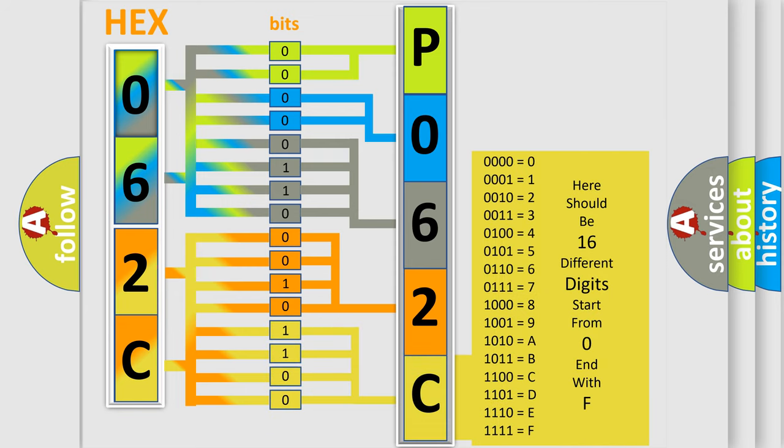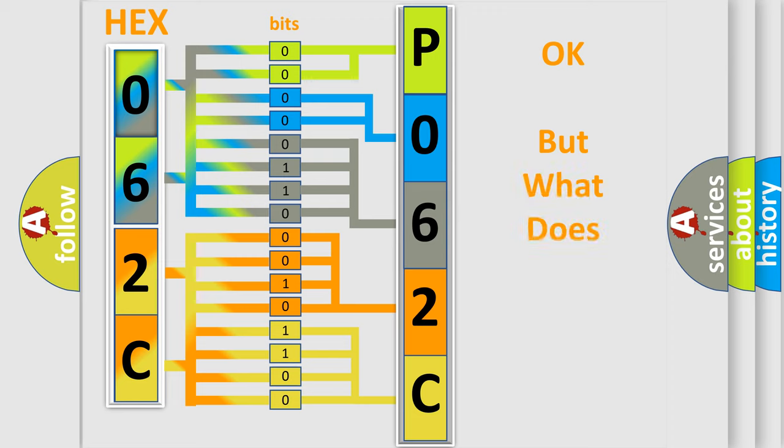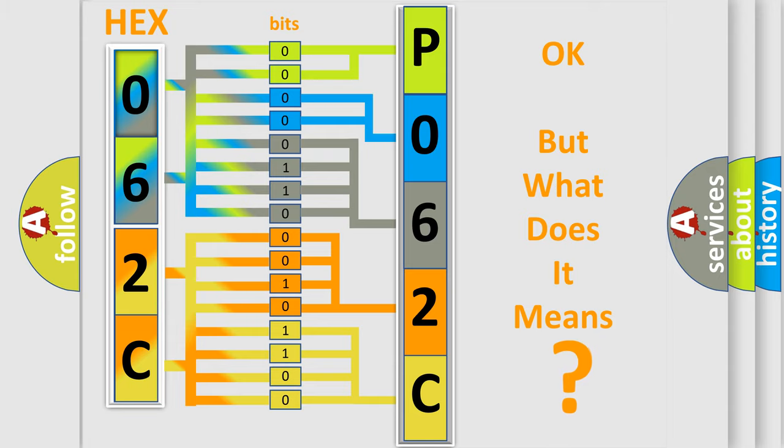We now know in what way the diagnostic tool translates the received information into a more comprehensible format. The number itself does not make sense to us if we cannot assign information about what it actually expresses.